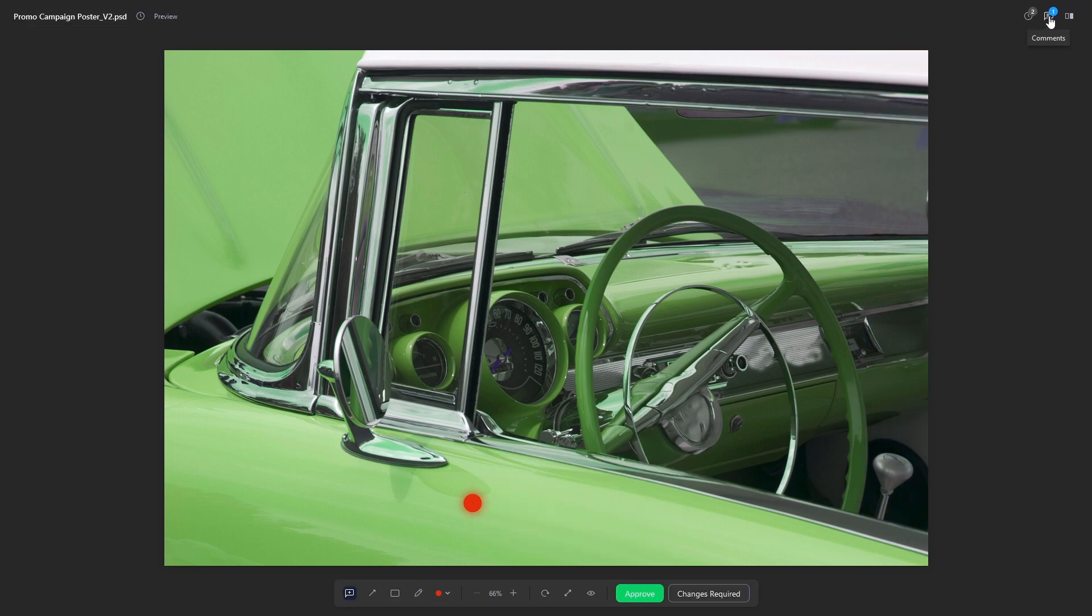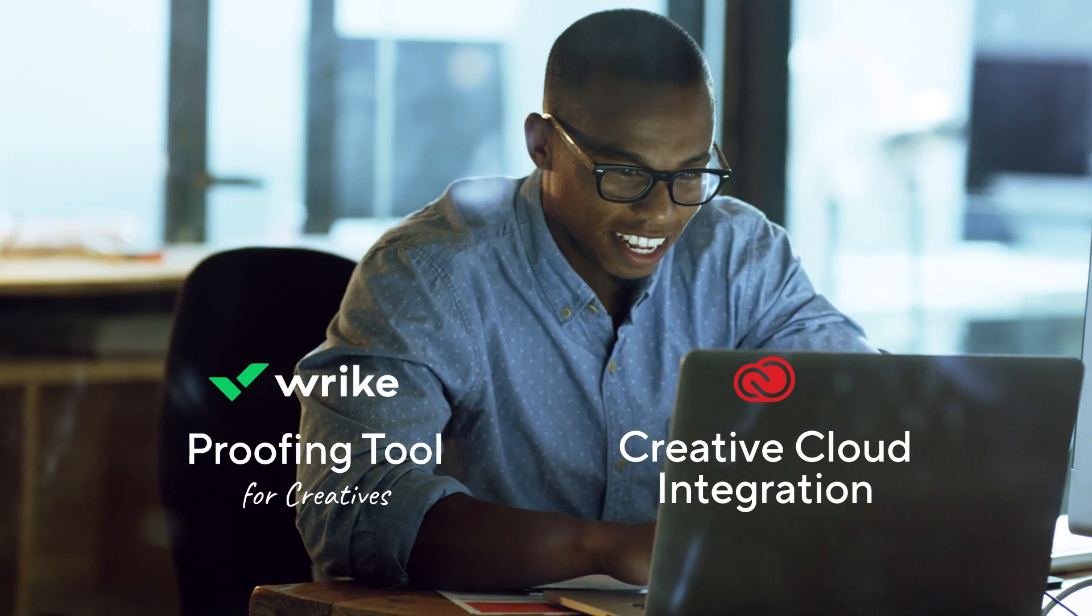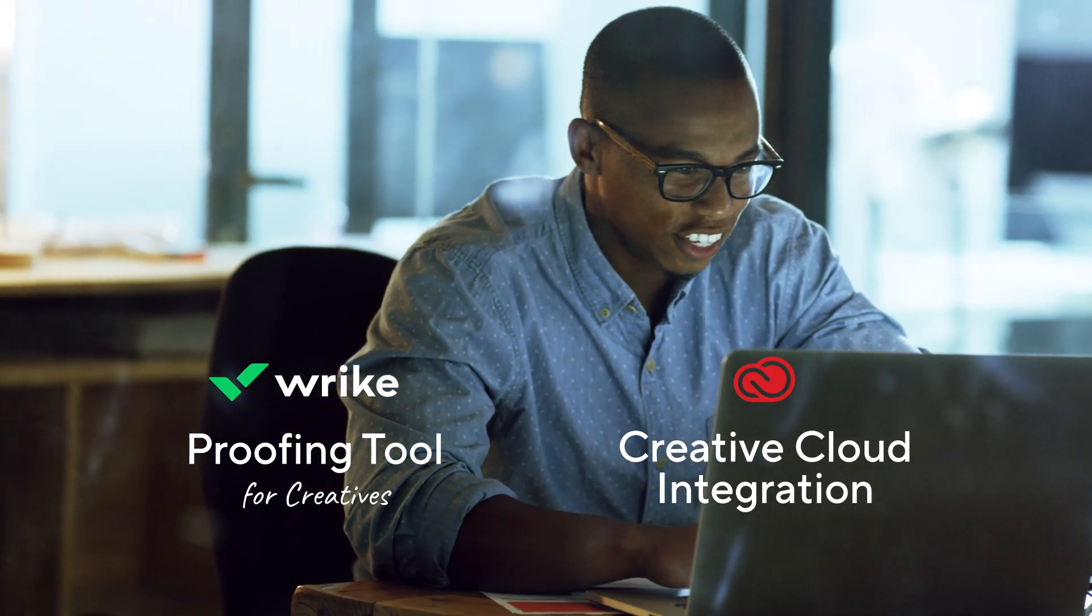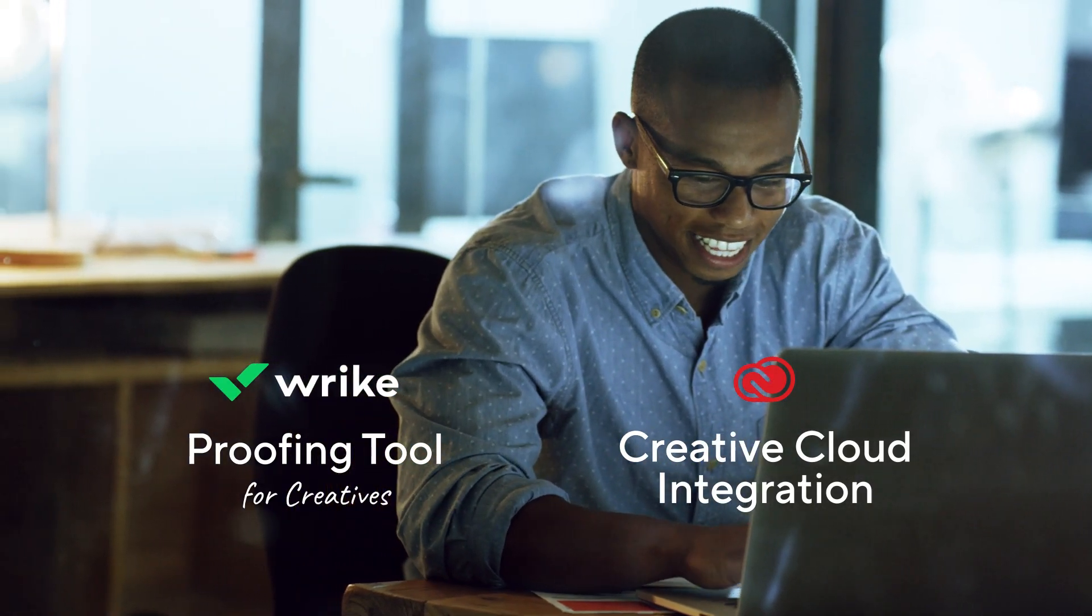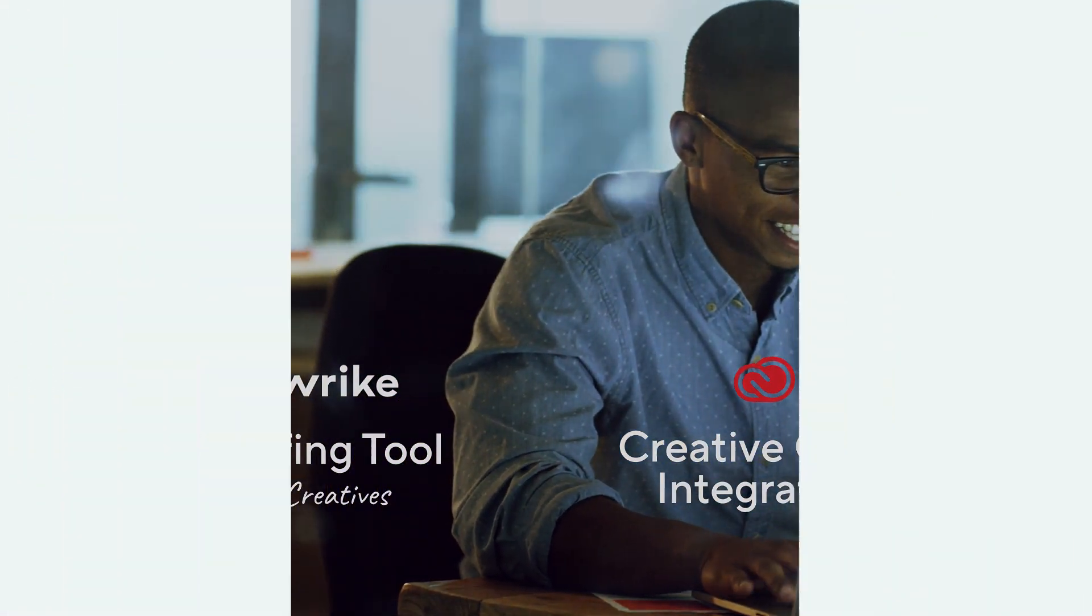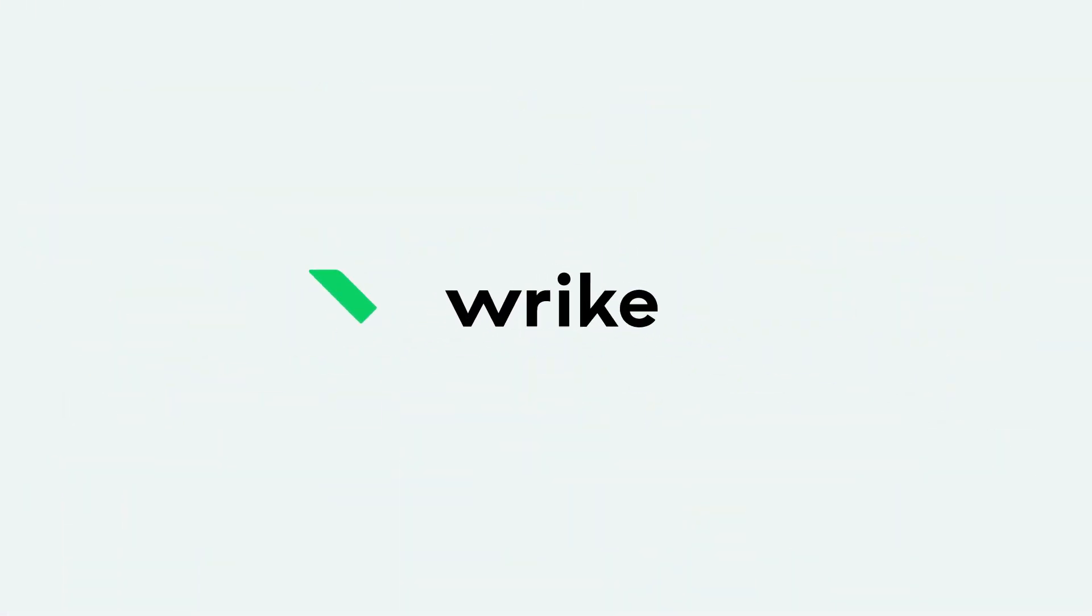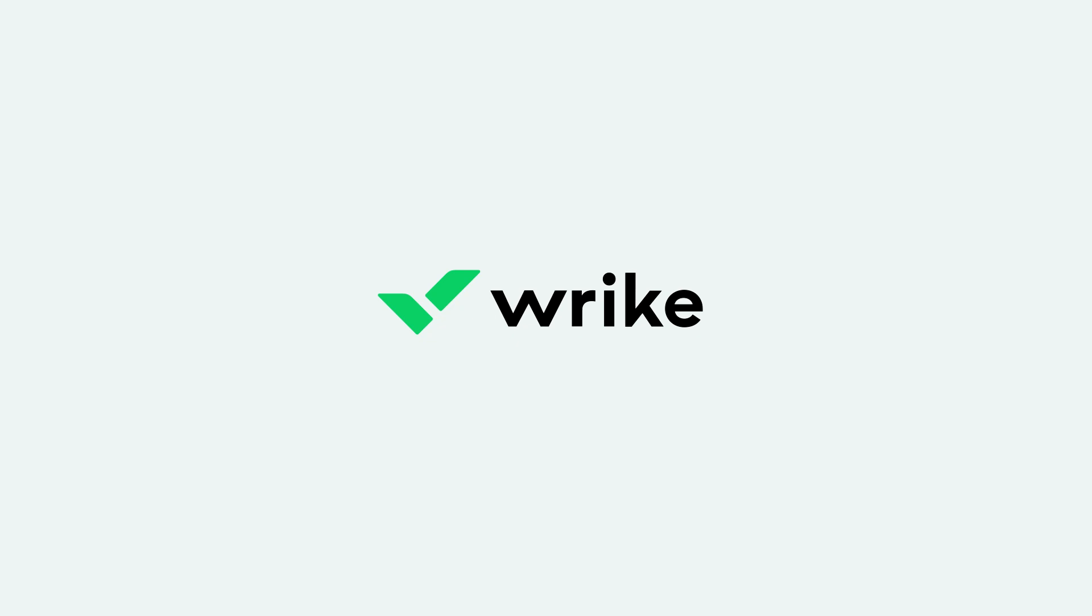So, streamline your review process with Wrike's proofing feature and Adobe Creative Cloud Integration and get back to what you do best, creating amazing work.